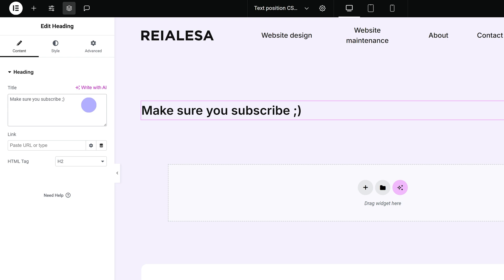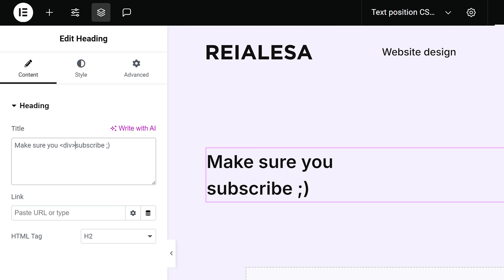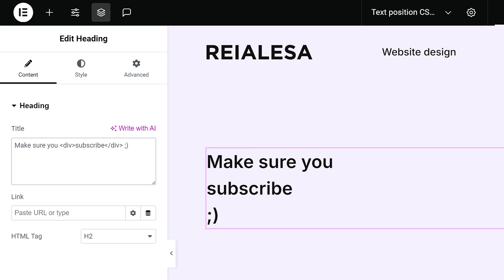Once I add in my text I need to wrap the text that I want to reposition inside a div. Choose the part of your sentence that you want to style differently. In my case it's the word subscribe and then just go ahead and wrap it in a div tag just like this.